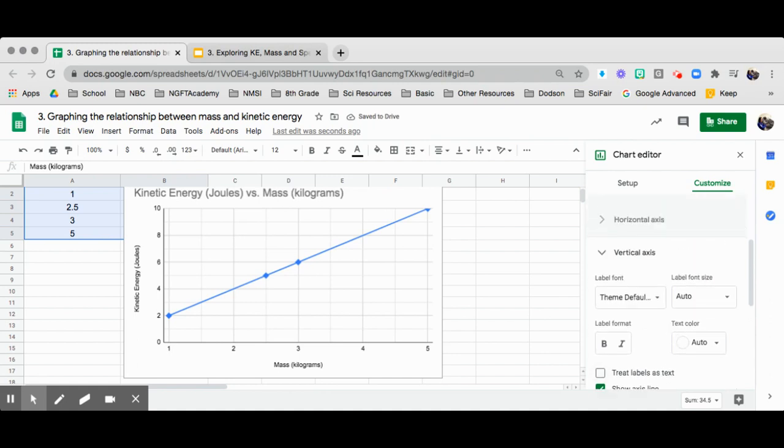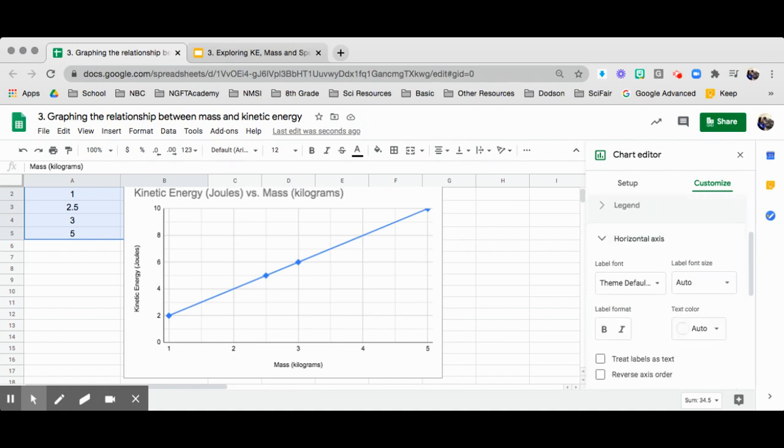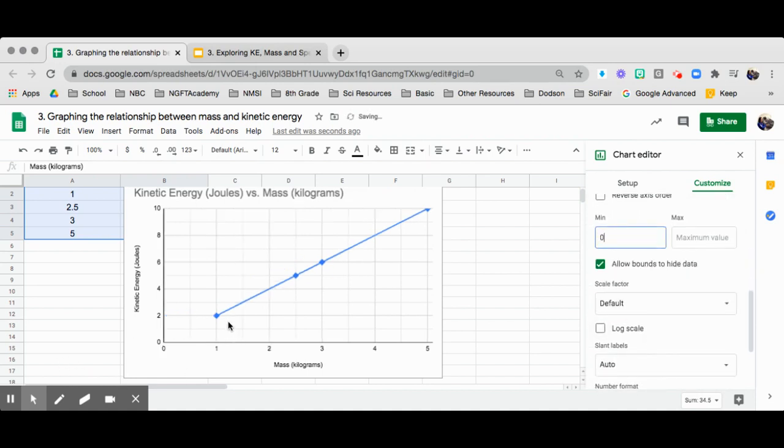And then I will take a look at the horizontal as well and make sure that the minimum value is also zero. So now it moves to zero here.